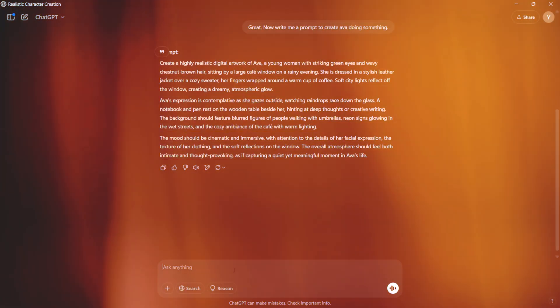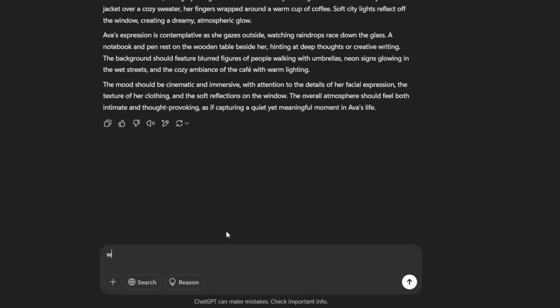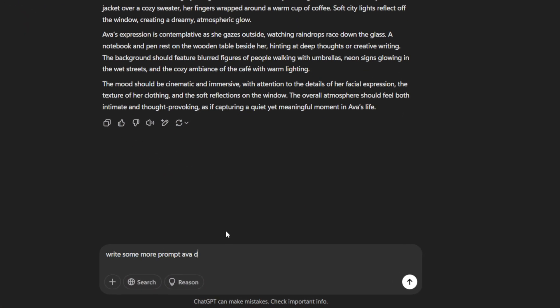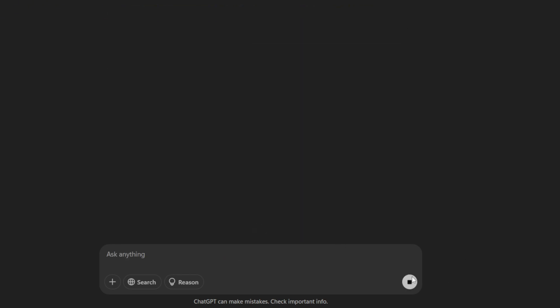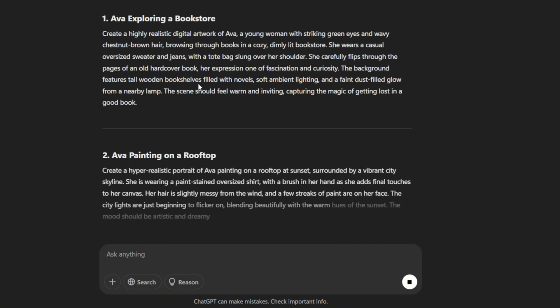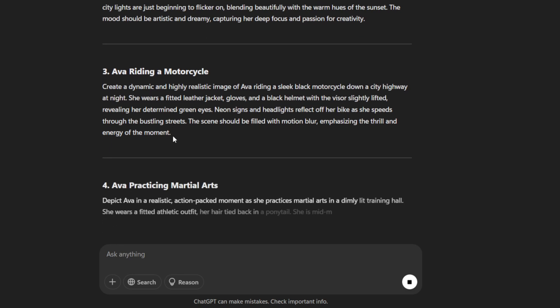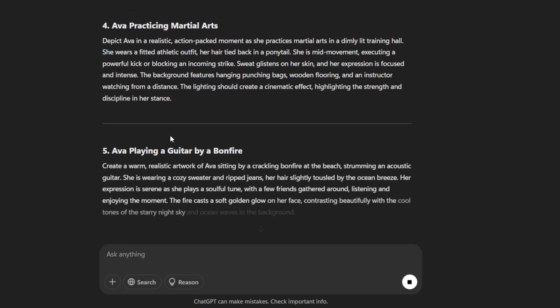Now let's try another one. Head back to ChatGPT and type, Write some more prompts about Ava doing different work. Hit Create. It will generate several prompts about Ava doing different tasks, such as exploring a bookstore, painting on a rooftop, riding a motorcycle, practicing martial arts, and many more.